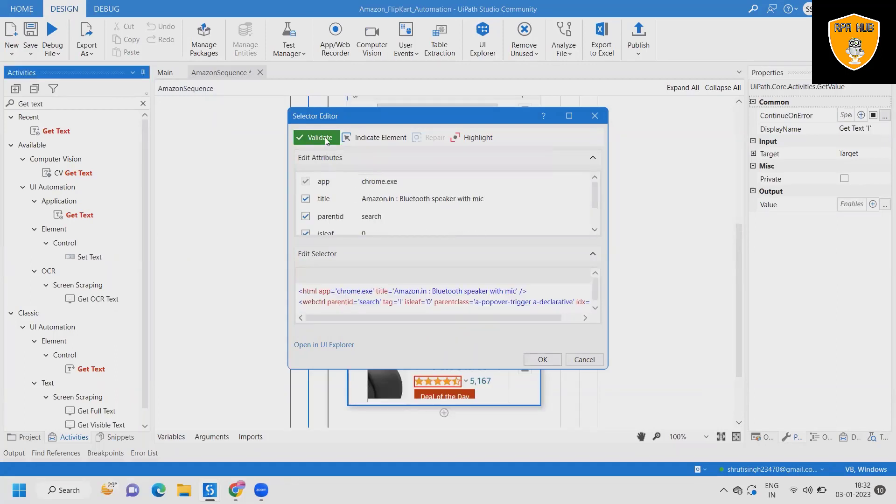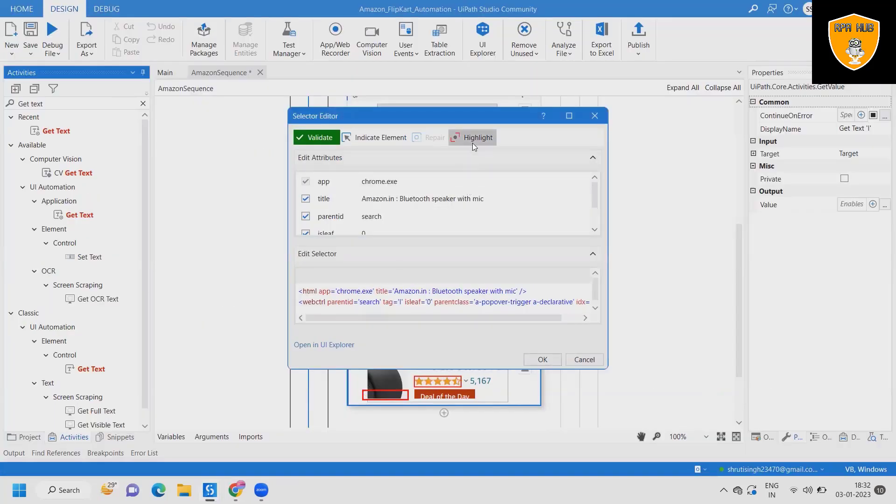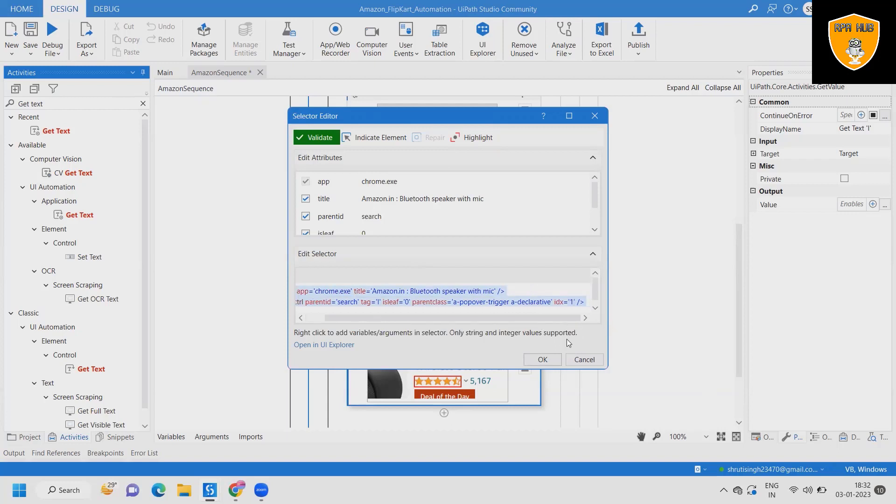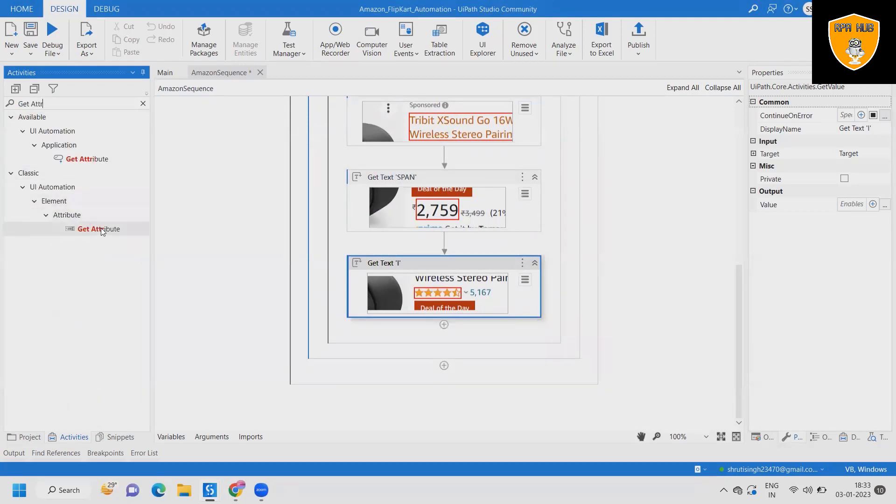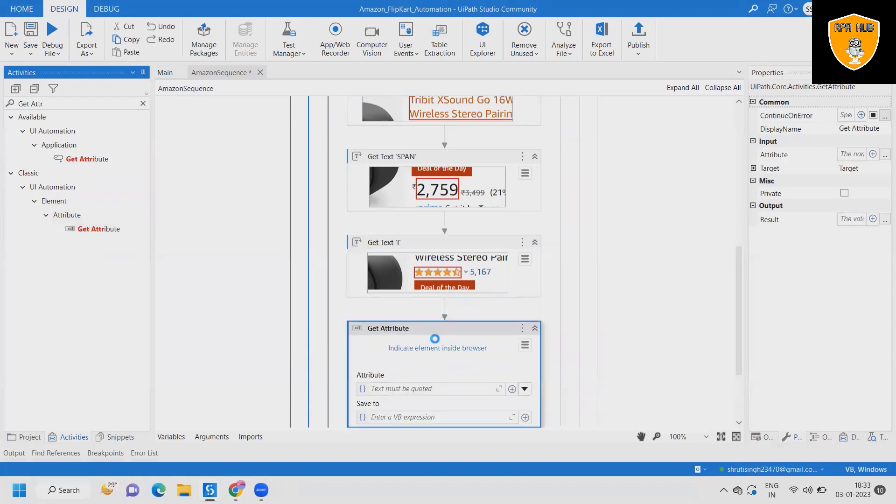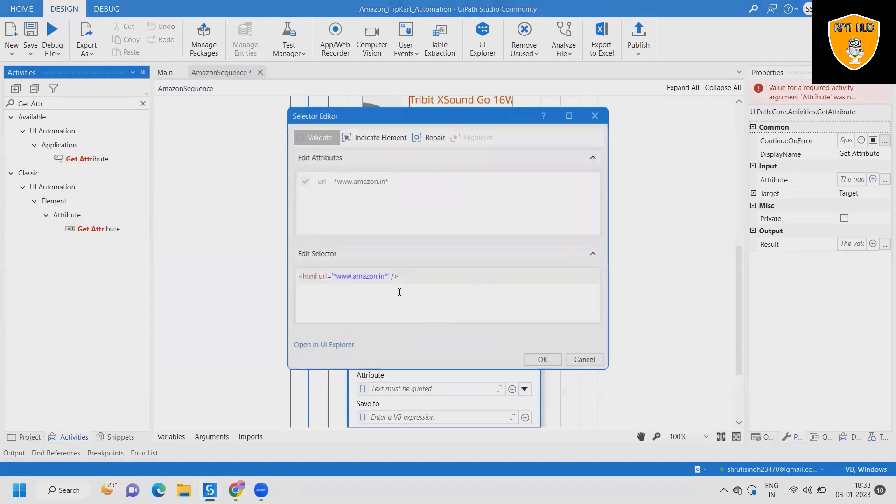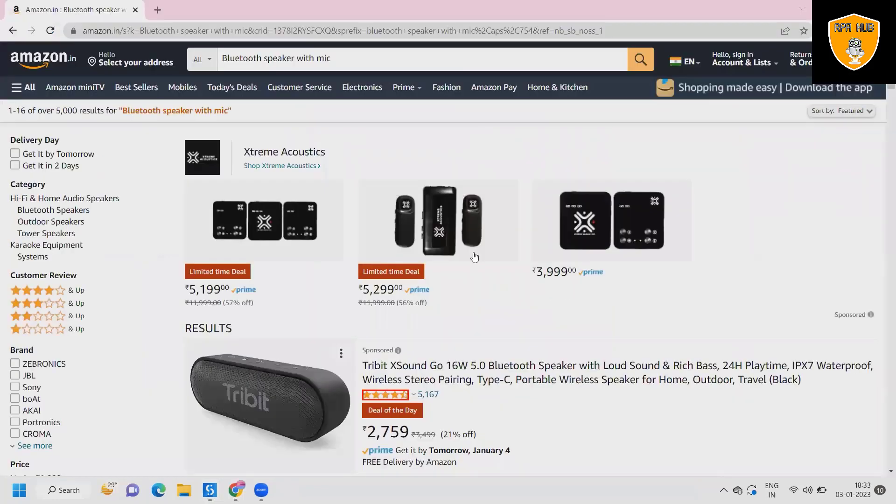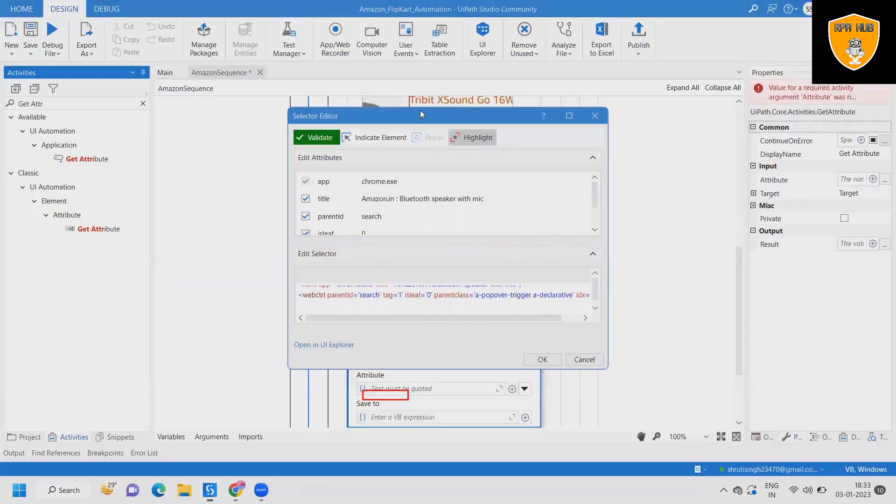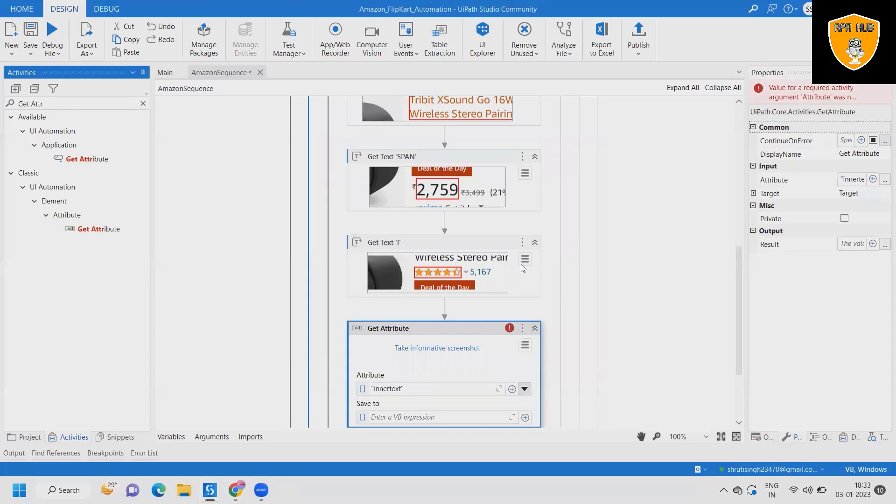Now again we will add one more get text activity for capturing rating. Here again we will do the edit selector and from the open in UI Explorer we will add a few details. These details are specifically targeting the parent class so that we can add leaf condition as well, so we will have the proper highlighted field which we are looking for. Now we have validated and that's done for extracting the detail. Here again we will specify the rating as a variable to store the rating.